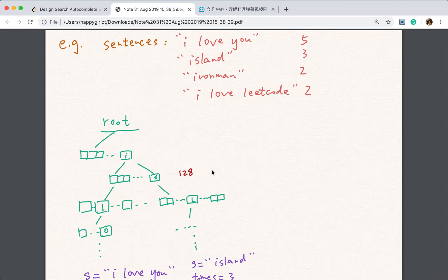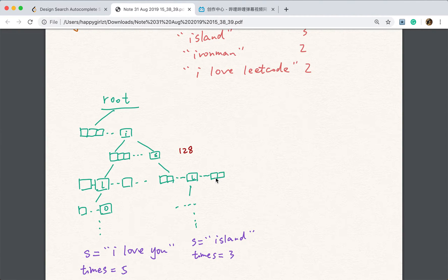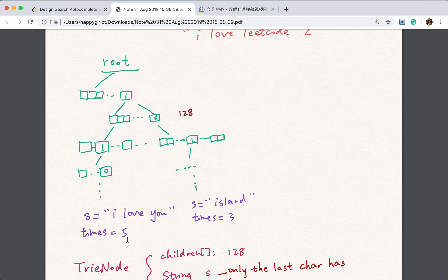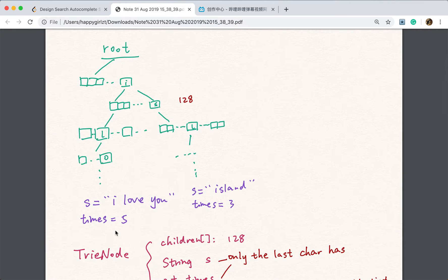In this case, because we have a white space, we'd better use 128 — which covers the white space and lowercase characters by ASCII code. We have the root trie node with children of size 128. Then we have 'I', then white space and 'L', and so on — we build this trie tree. We also need to record the times and the whole sentence, but just in the last character. So a trie node will also have two other fields: the sentence string 'S' and the times.